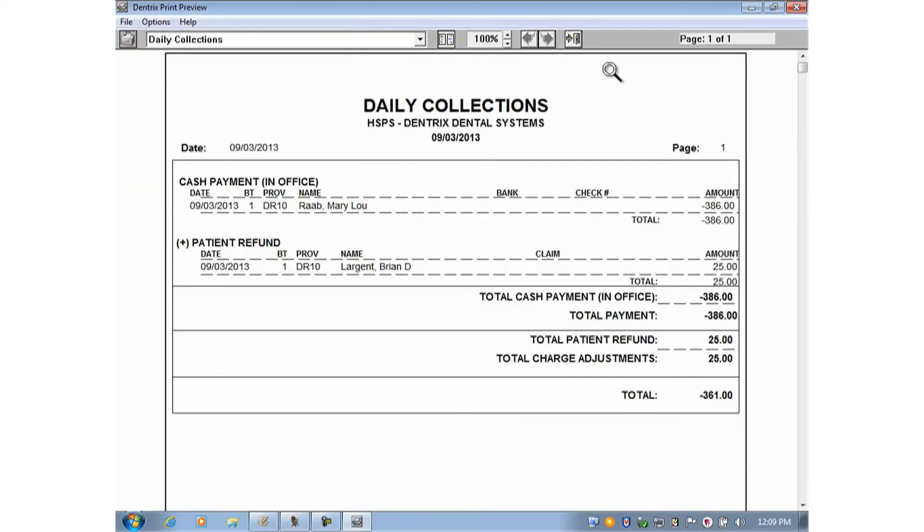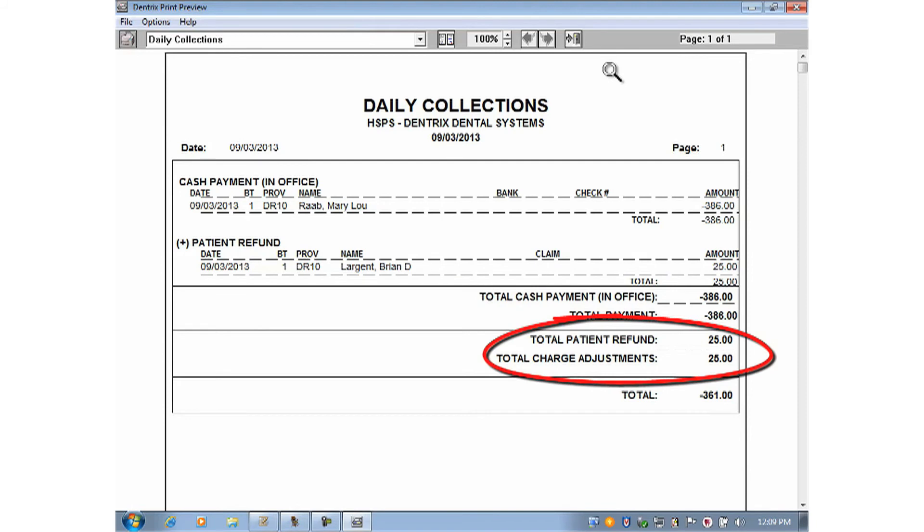When we look at the report, the adjustment is included, so the grand total reflects the actual amount of cash that's in this deposit.